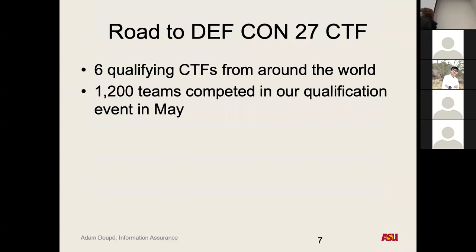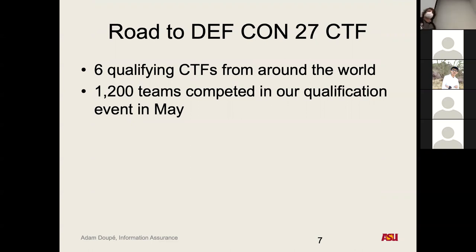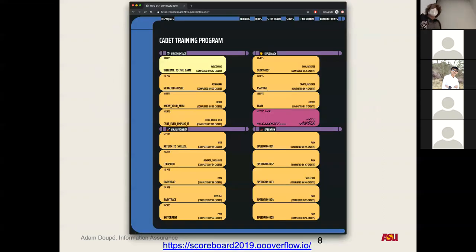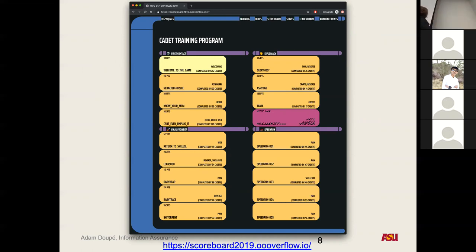The way that works is throughout the year, organizers designate other CTFs whose winners get to qualify. The organizers also host a fully online 48-hour capture the flag event called the qualification event. In that year, we had 1,200 teams from around the world in our qualification event in May. You'll actually become very familiar with this side of the flag because our assignments are going to be based around this. You can select any of these challenges — they may be worth different points — and you're all trying to solve the puzzle.